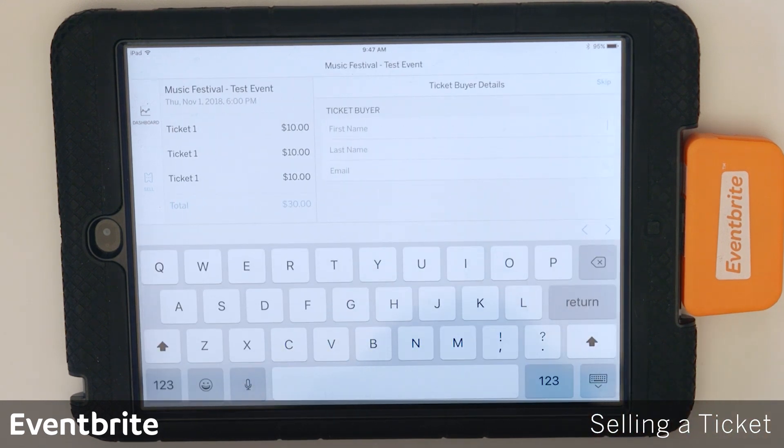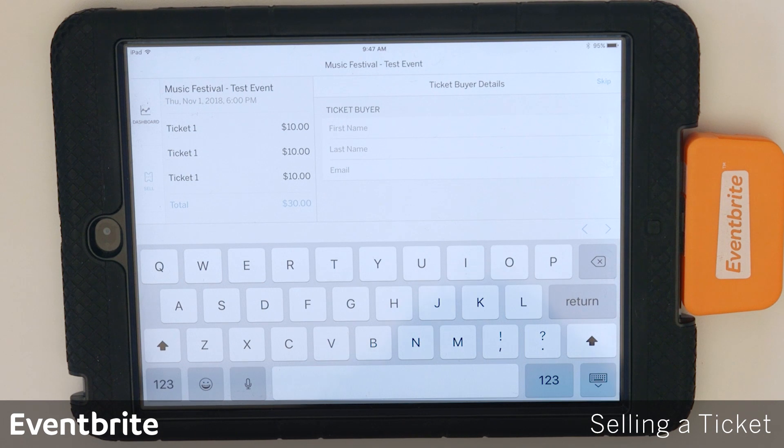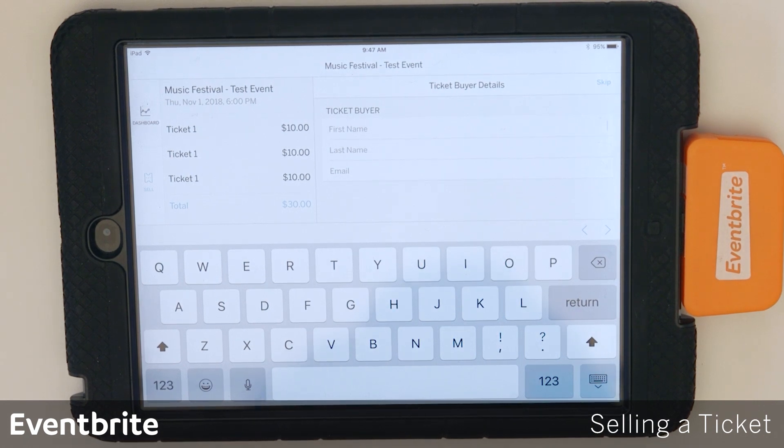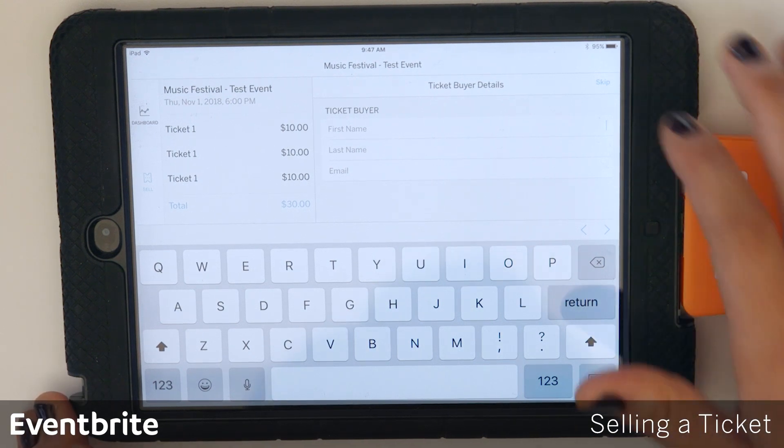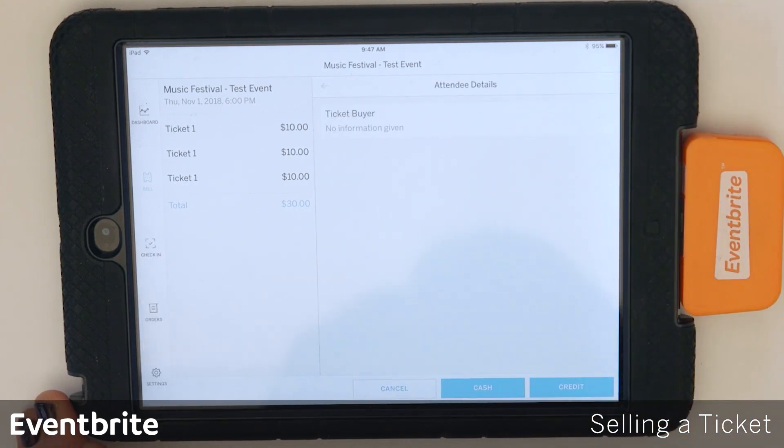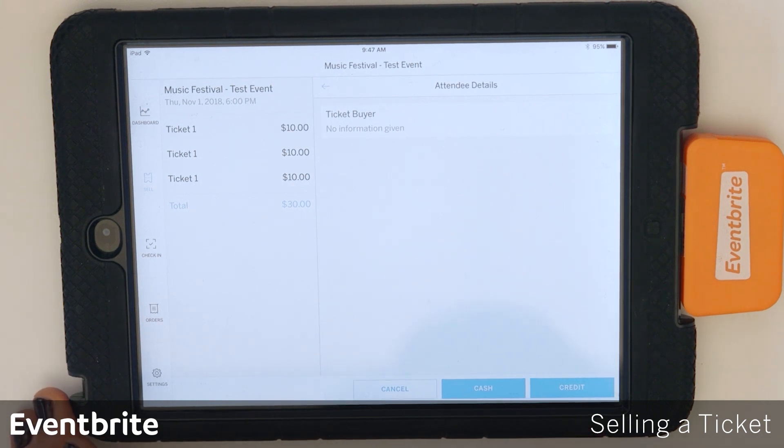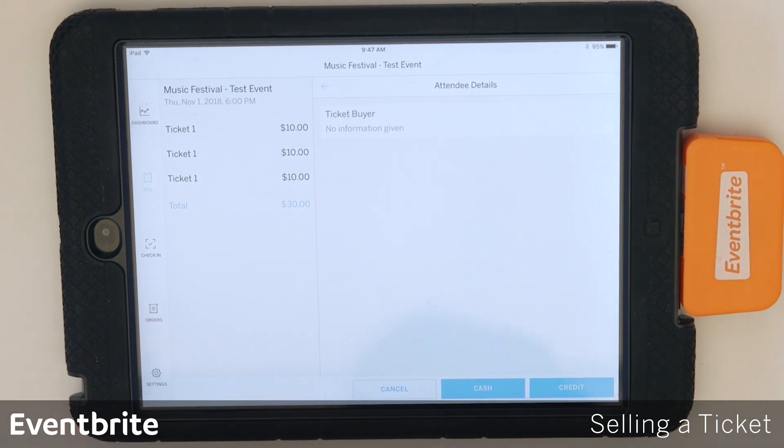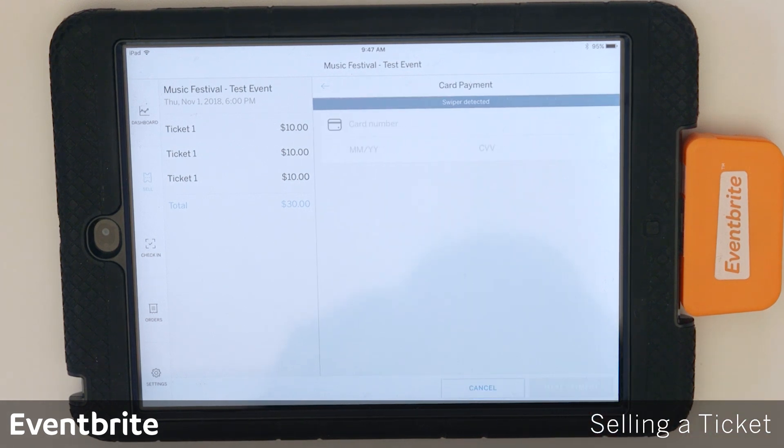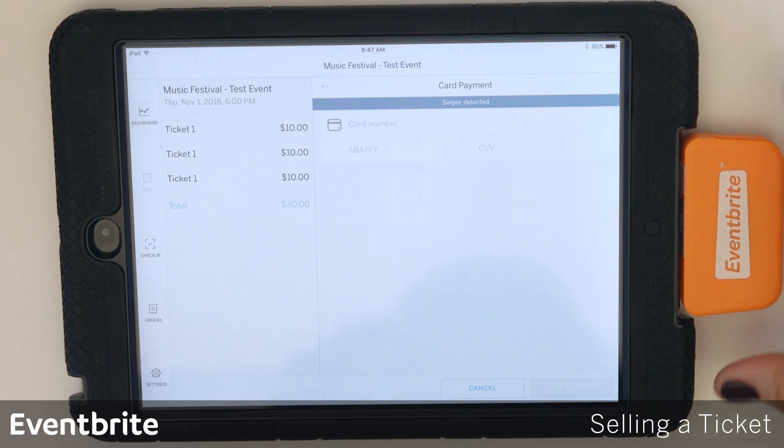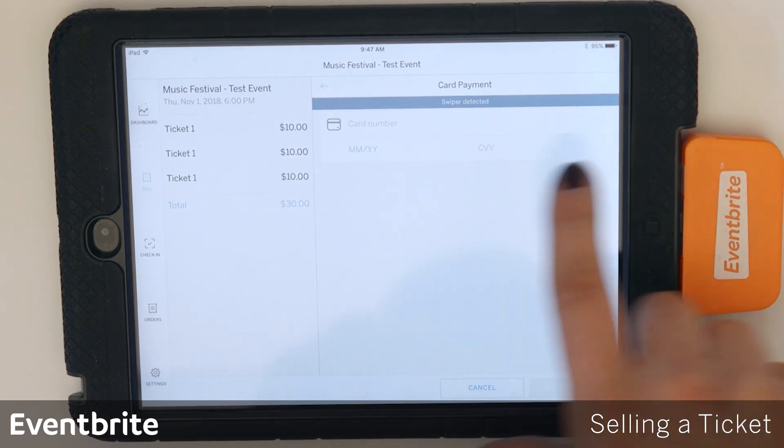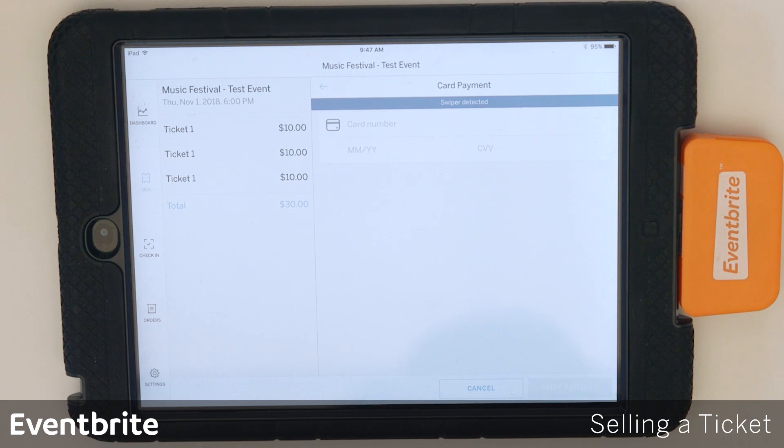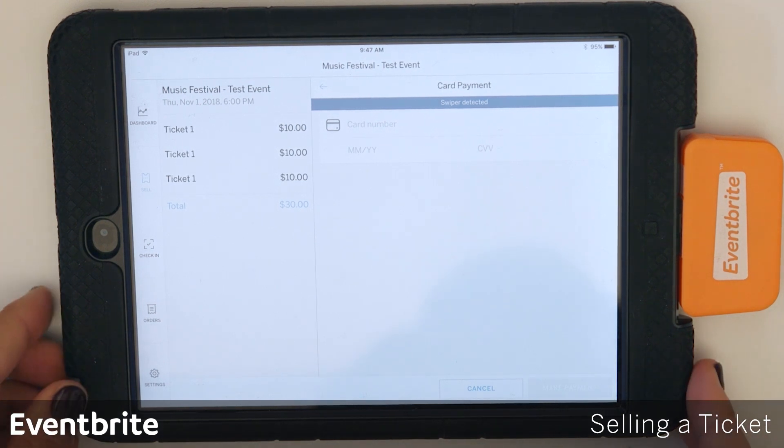And I have collect attending information on right now, so that allows me to collect the first, last name, and email address of the ticket buyer. So I can enter that information if that's something that I want to collect. If it's not, I can actually tap skip, and I have the option to pay with cash or credit card. So I'm going to use a credit card for this transaction. When the card reader is correctly connected, you'll see a blue swiper detected notification at the top. Make sure that you see that before trying to process a credit card.